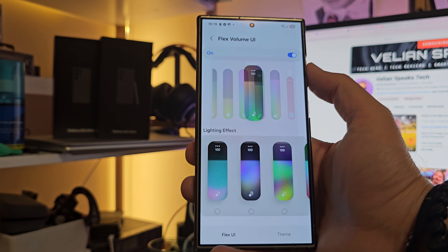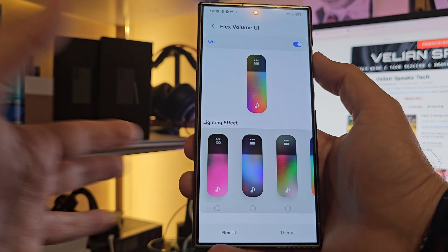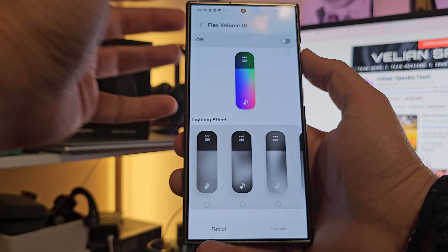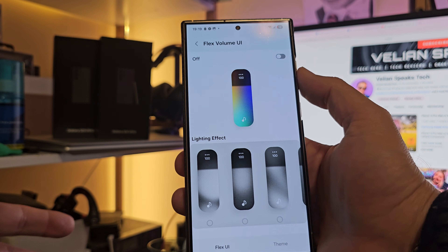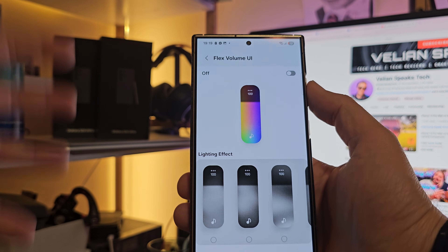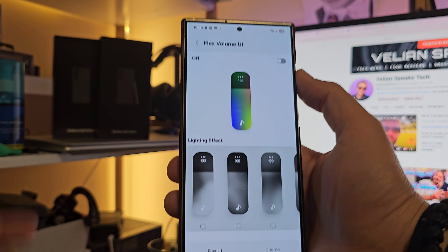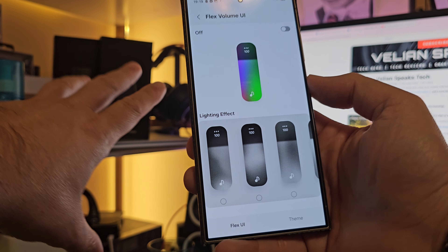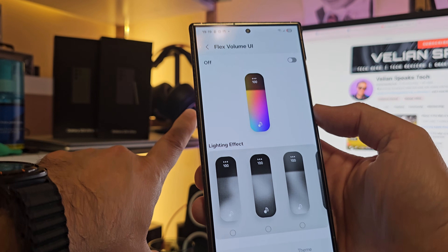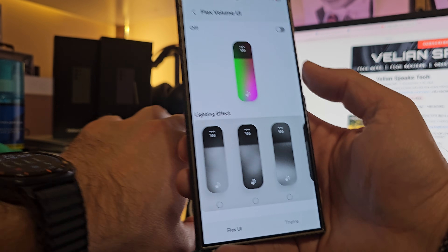It's now updated and it does work for One UI 7. I really hope that in the next video I'm going to be able to show the Galaxy S25 Ultra. That's it, guys. Stay safe and bye.